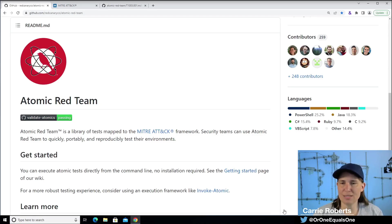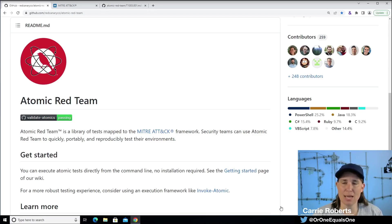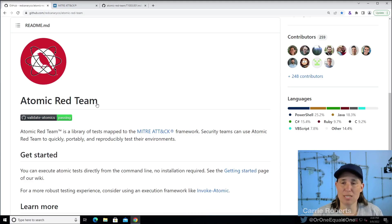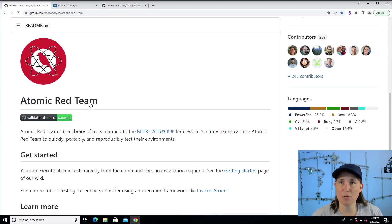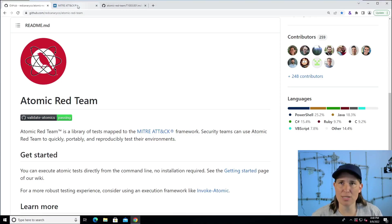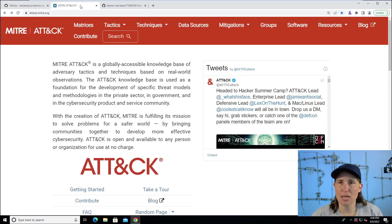Hello, Carrie Roberts here, and today I'm going to spotlight or highlight one of the Atomic Red Team tests. Here we're looking at the Atomic Red Team project, but before we jump into this library of scripted cyber attacks, let's take a quick look at MITRE ATT&CK just to get ourselves oriented.